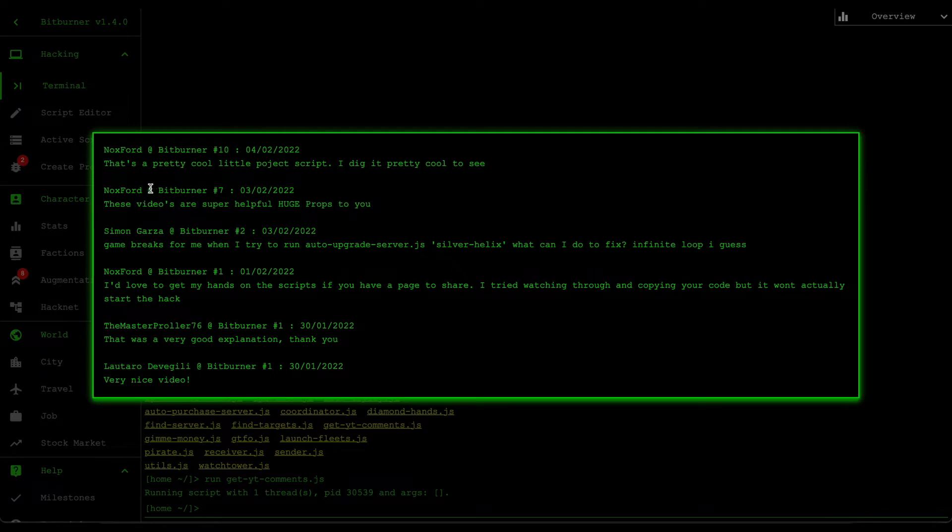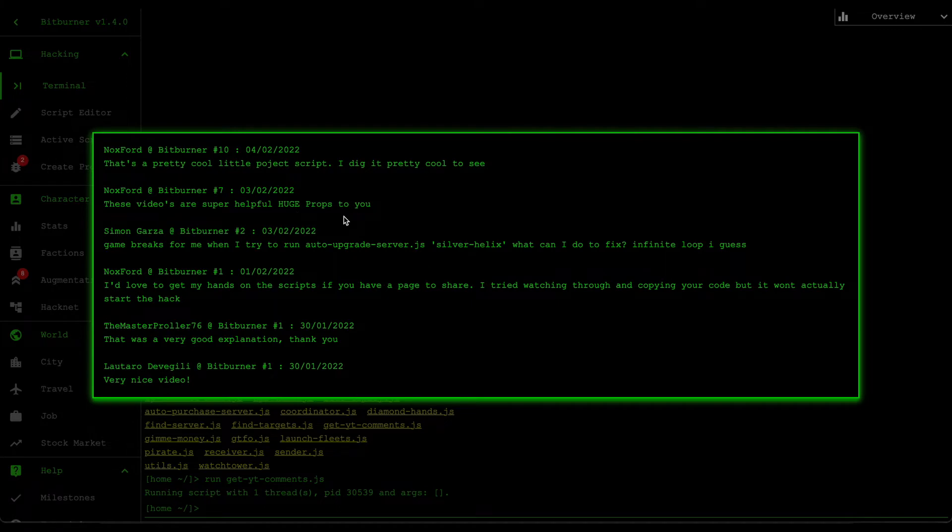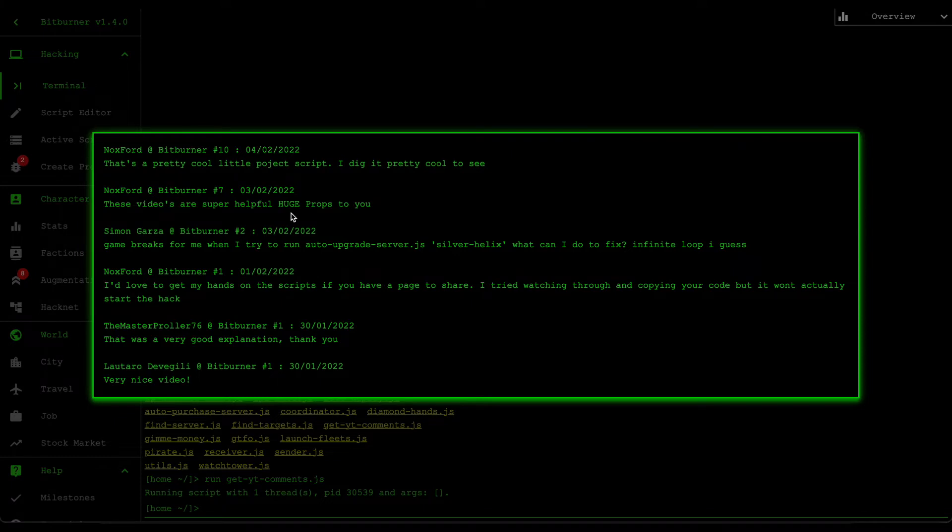The second one says that these videos are super helpful, huge props to you. Thank you very much again Knoxford, and thank you for being a very active part of this channel. I really appreciate it.